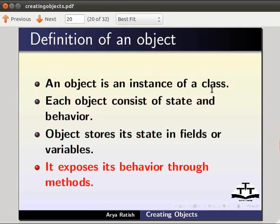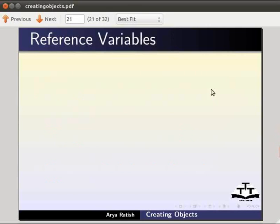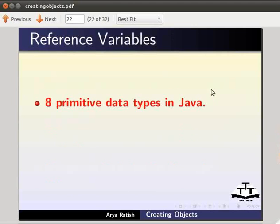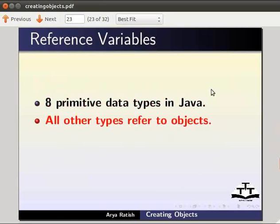Now let us learn about reference variables. We know about the eight primitive data types in Java. All other types refer to objects rather than primitives.